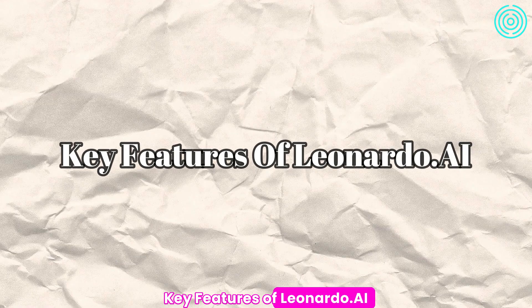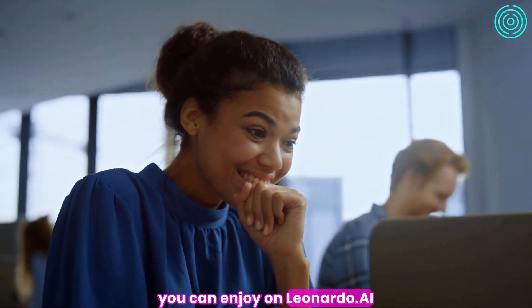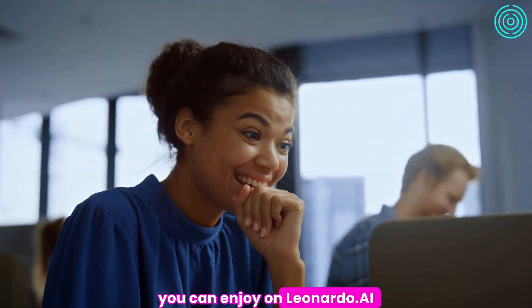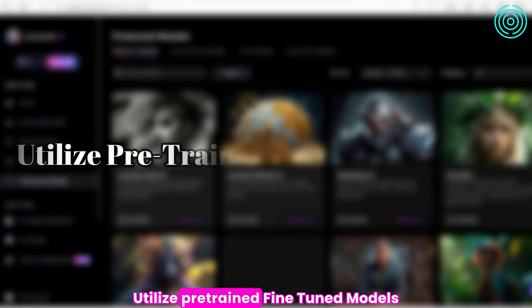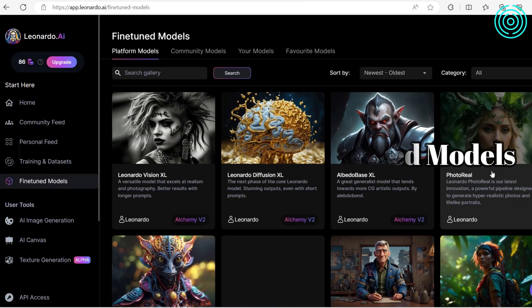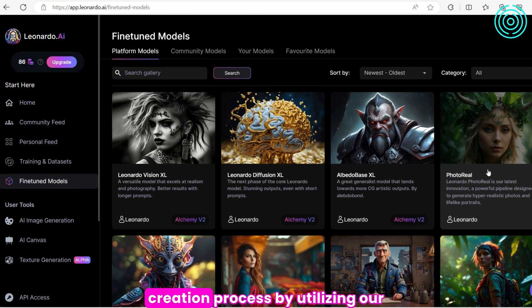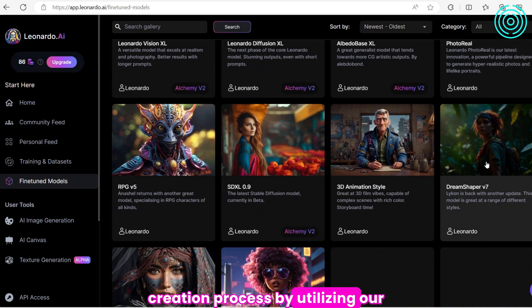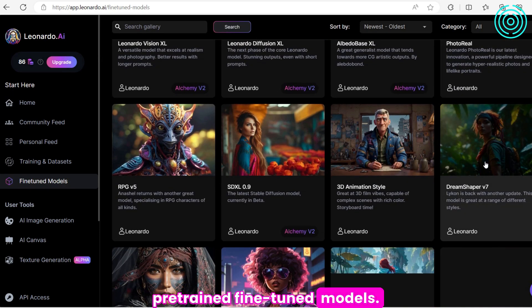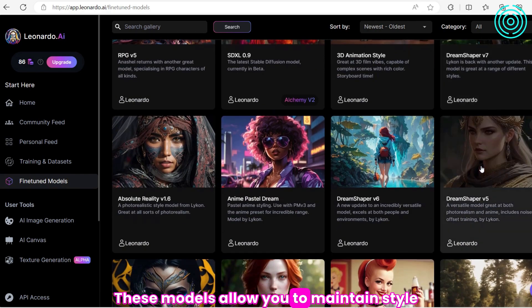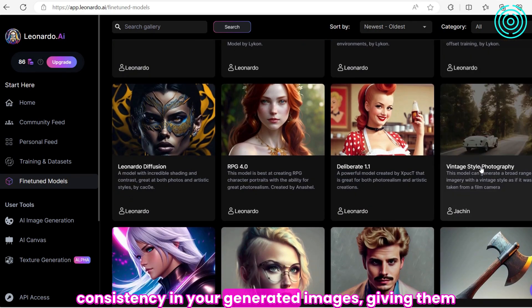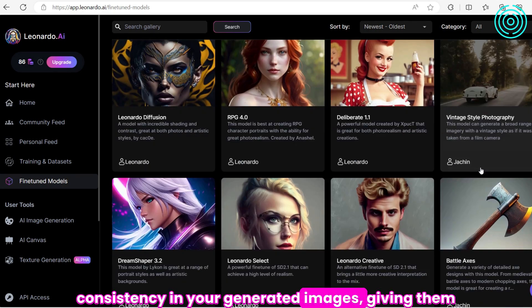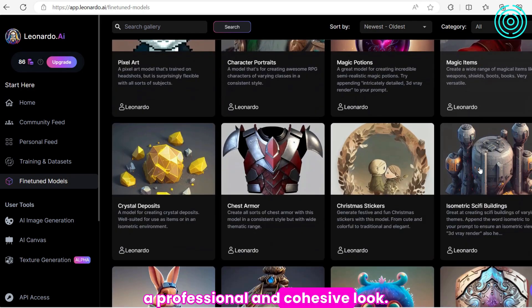Key Features of Leonardo.ai. Here are some of the features you can enjoy on Leonardo.ai. Utilize pre-trained, fine-tuned models. You can enhance your image creation process by utilizing our pre-trained, fine-tuned models. These models allow you to maintain style consistency in your generated images, giving them a professional and cohesive look.